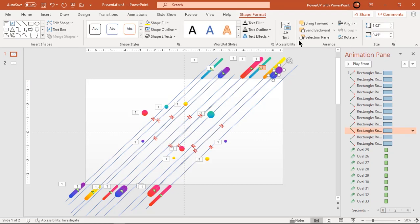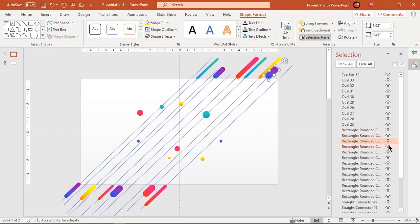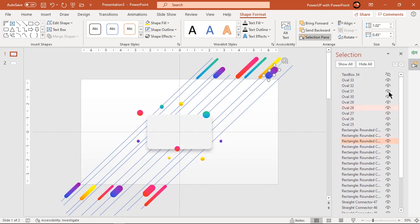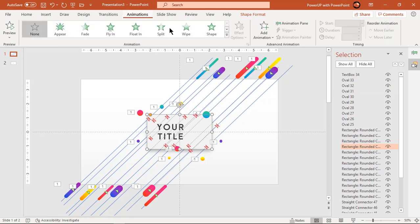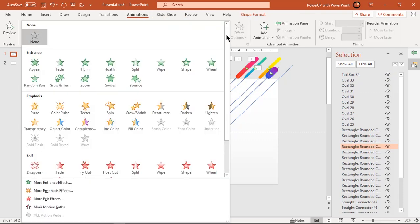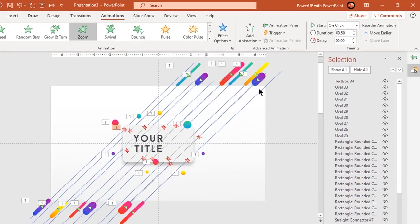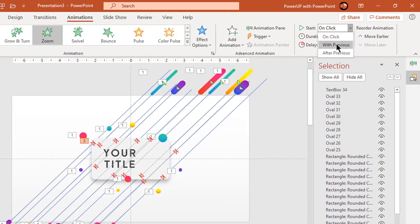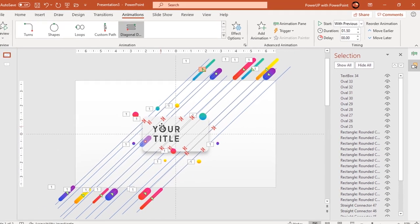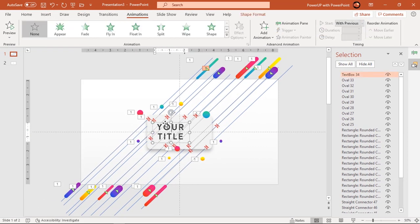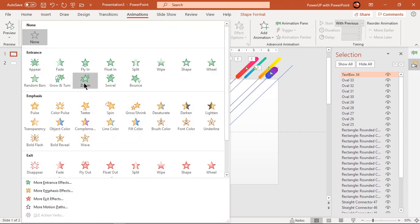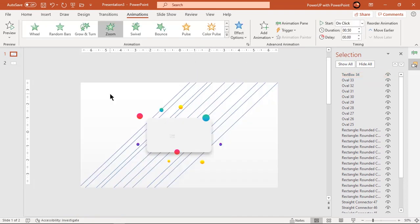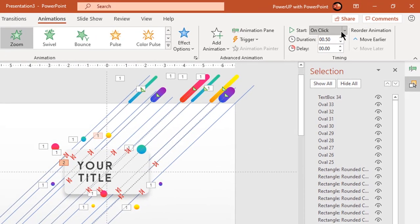Now go to selection pane and unhide big rectangle shape and text field. Select the rectangle shape and apply zoom animation. Start it with previous and let the delay duration be at 0.25 seconds. Similarly apply zoom animation to text field, start it with previous and this time increase the delay duration to 0.5 seconds.